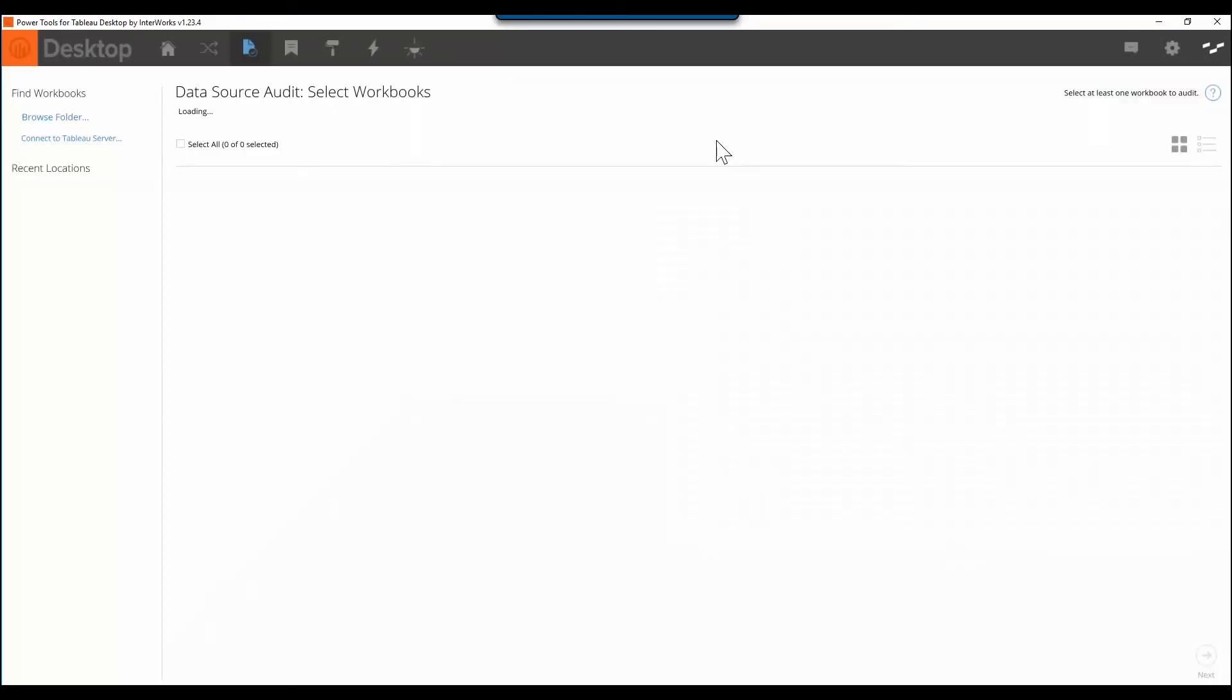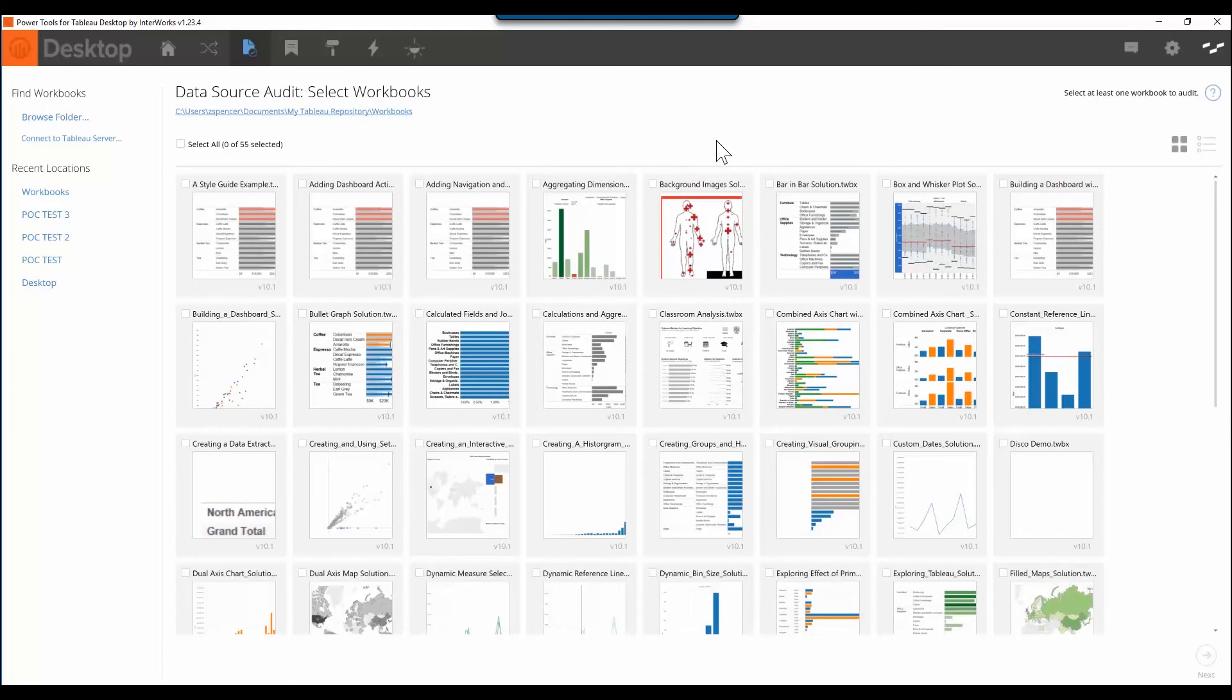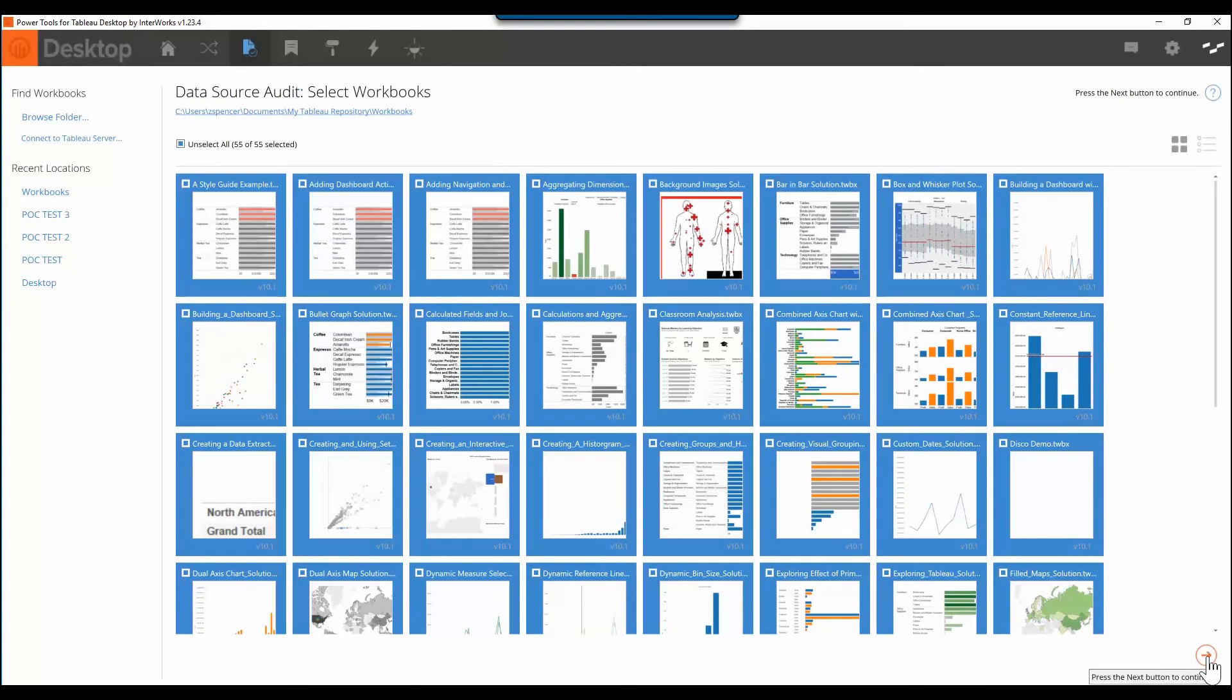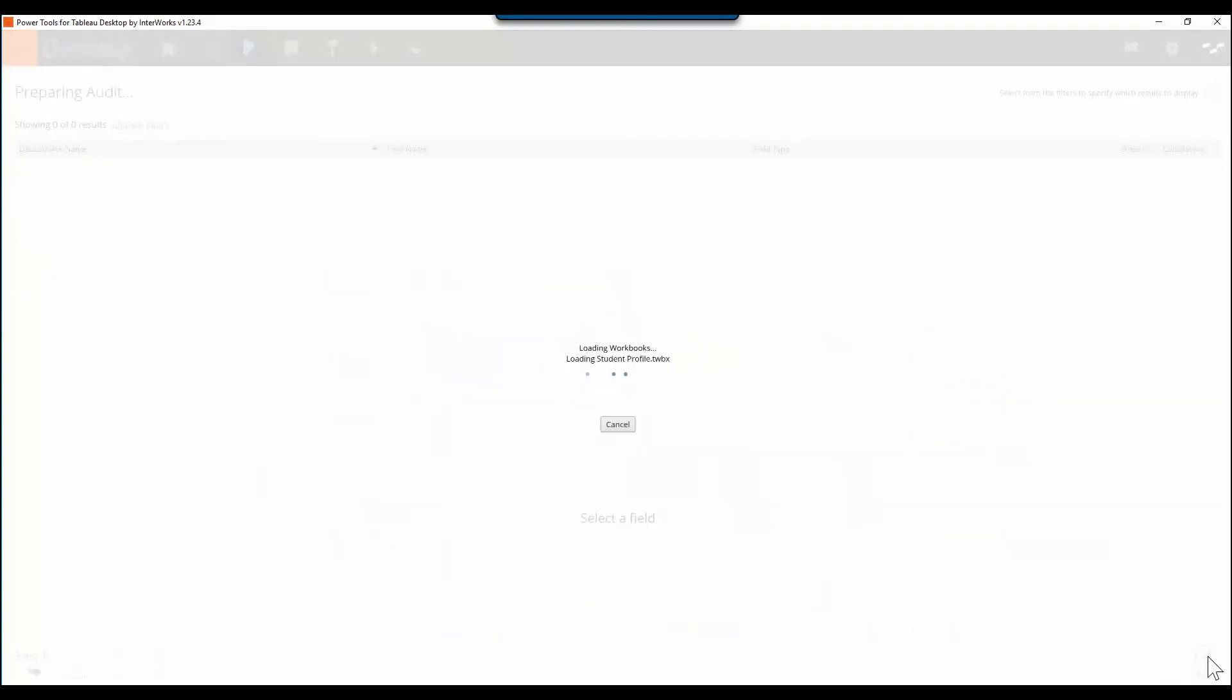I'll go ahead and select the tool from this home screen. Again, we're in Power Tools desktop. My next step is to choose workbooks from Tableau server or on my local machine. After I click the next button, the audit will begin to run behind the scenes.